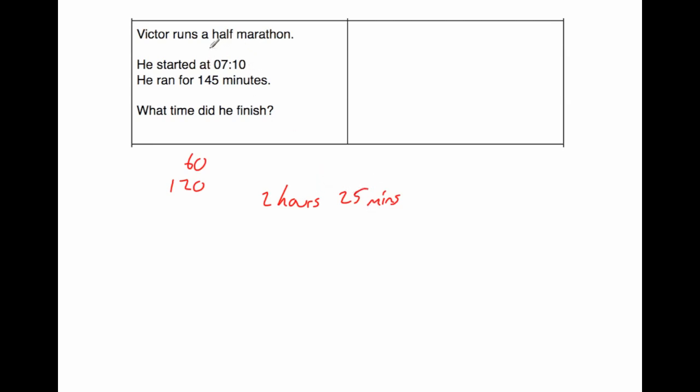Now he started at 10 past 7 in the morning. So if we add the 25 minutes on, that would be 7:35, and then another 2 hours would be 9:35. So he finished at 9:35.